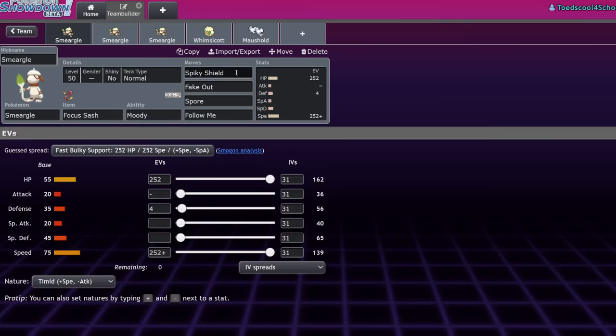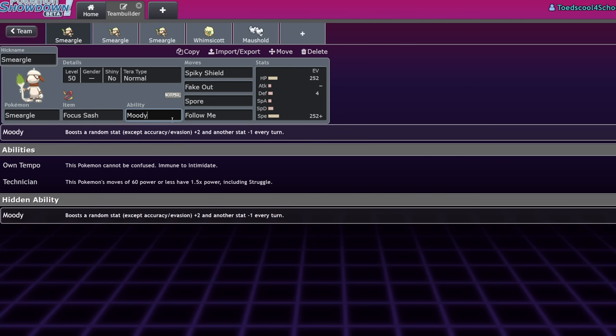The main set that you would have Smeargle run would be Spiky Shield, Fake Out, Spore, Follow Me, that sort of thing. And of course you'd run Moody. Now Moody was nerfed recently. And by recently, I mean Gen 7. Before it would increase any stat, but now it can't increase accuracy or evasion.